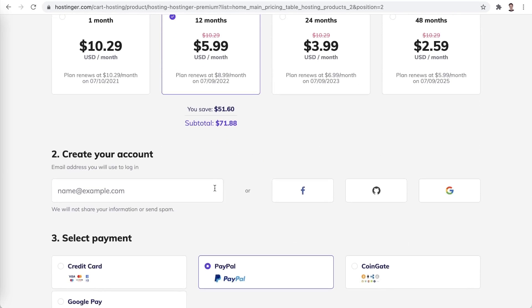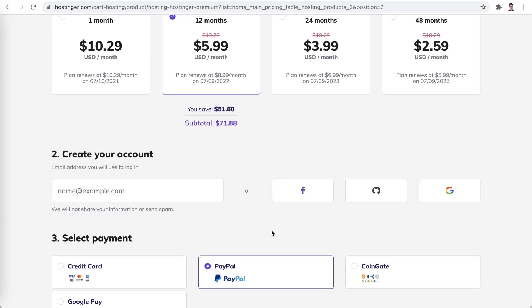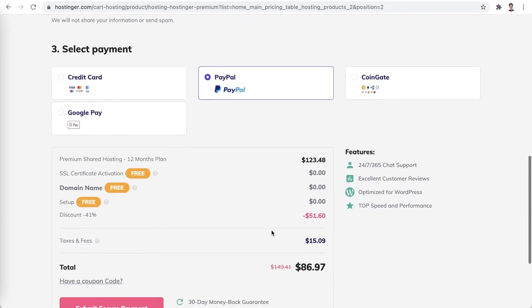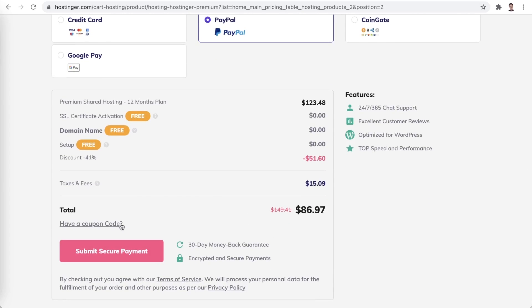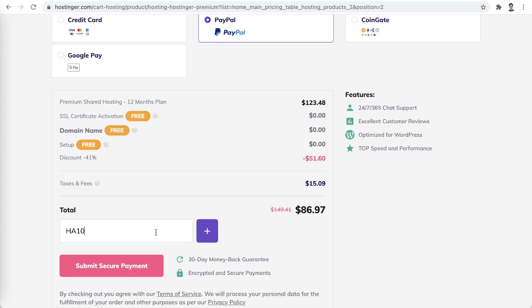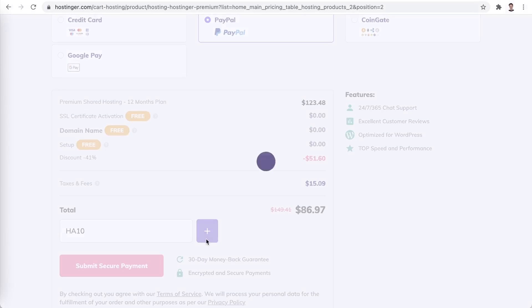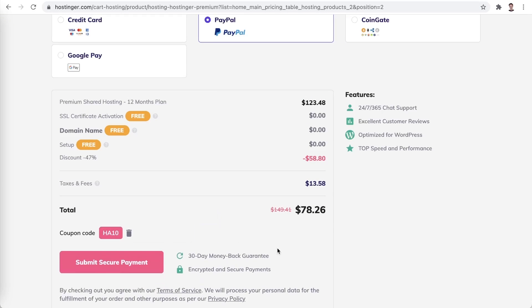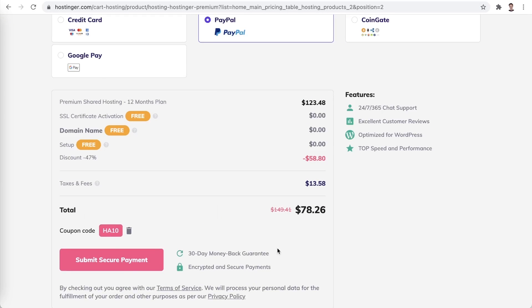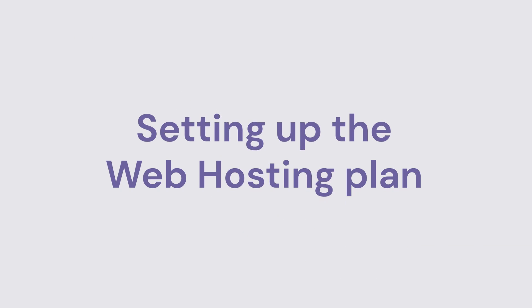Here you will also be able to create your Hostinger account either by typing out your email or using any one of these social network logins. Lastly, choose one from the available payment methods and don't forget to enter the code HA10 to get 10% off your purchase. Since the rest of the process is just standard online payment, let's just skip to the plan setup.